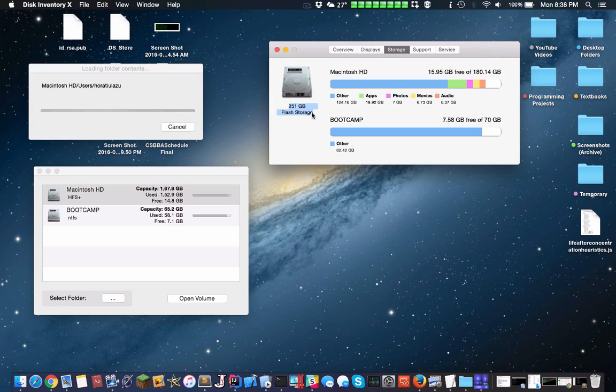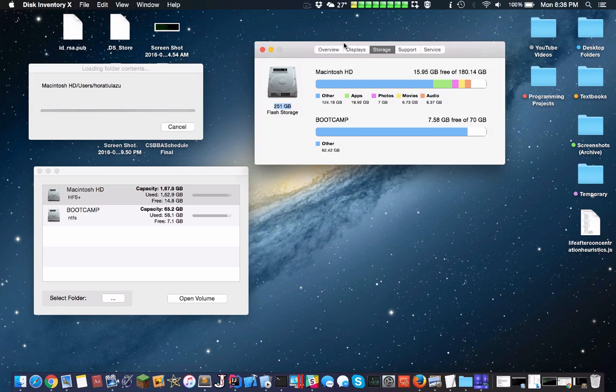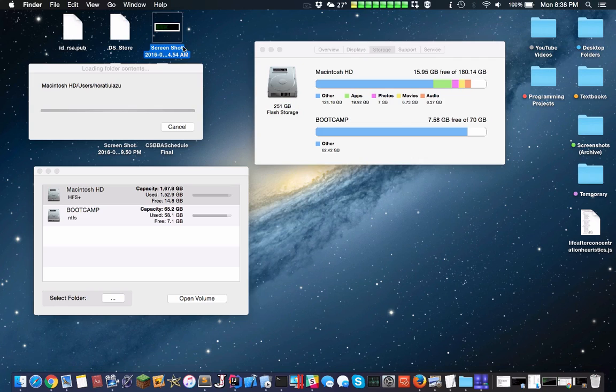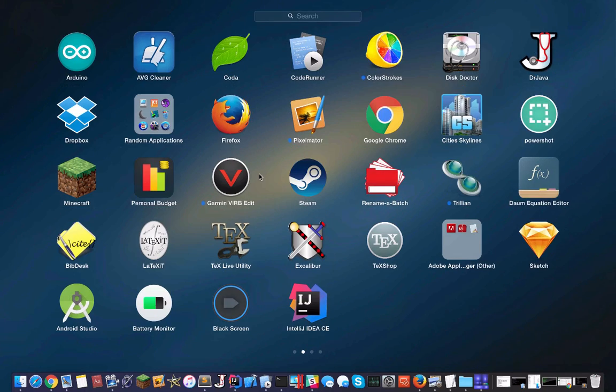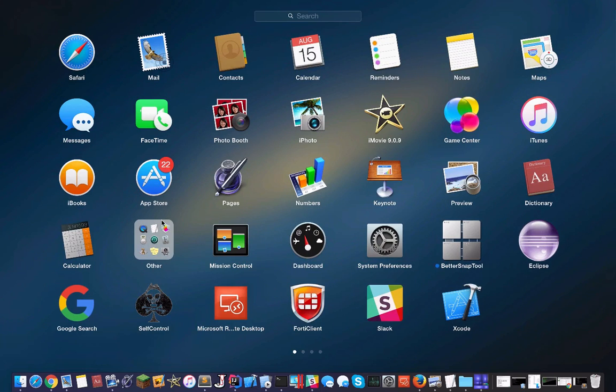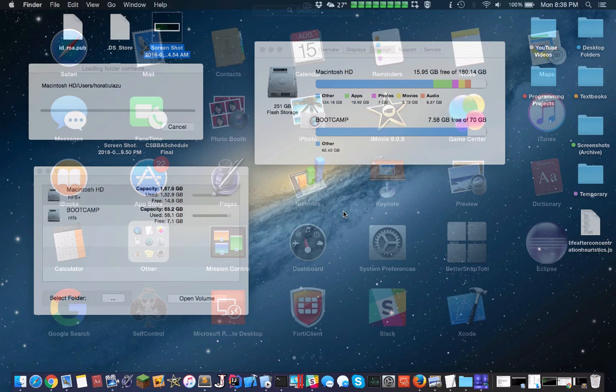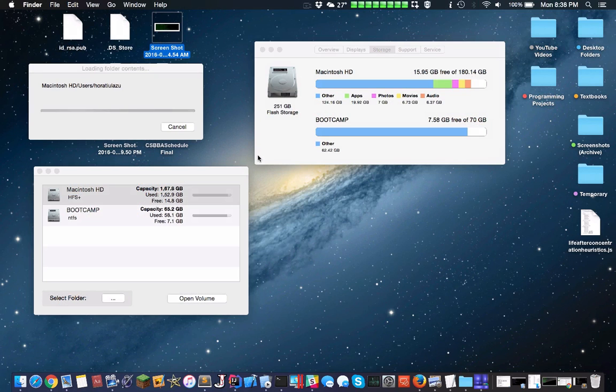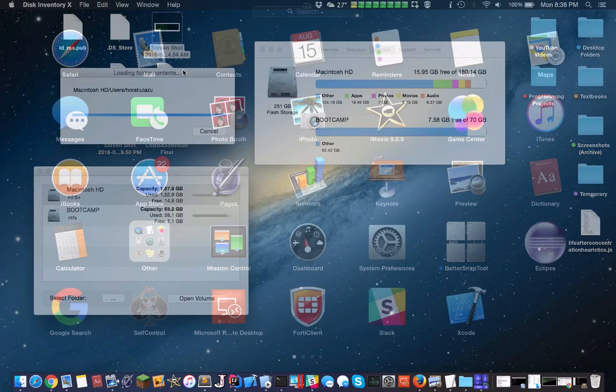Some general advice: stuff on Mac is really easy to transfer over. When you have an application on Windows, you usually have C Program Files, which is an entire directory. Meanwhile, on Mac you can just simply take the .app and drag it. For example, Numbers is actually just a .app file. I can just take Numbers and drag it somewhere else, saving a significant amount of space.